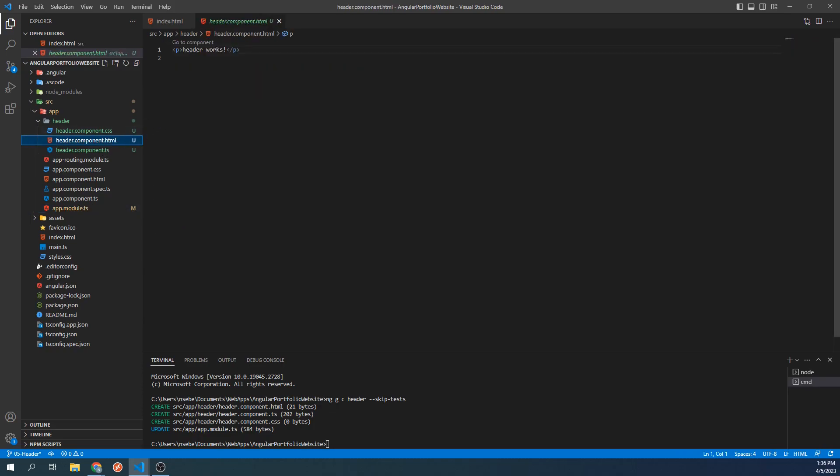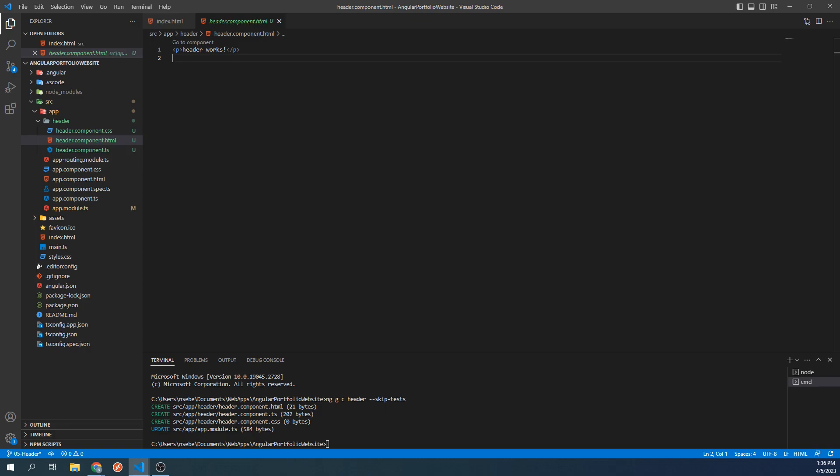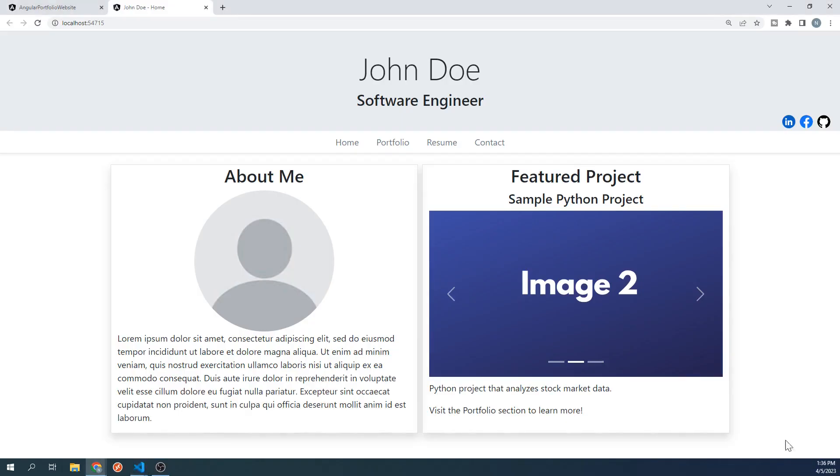By default, components will be generated with a paragraph tag saying that this component works. Now, let's go and take a look at our site to see if we can see the header component. Go ahead and run the project if it's not running already. If we take a look at our site, we don't see our new component yet.